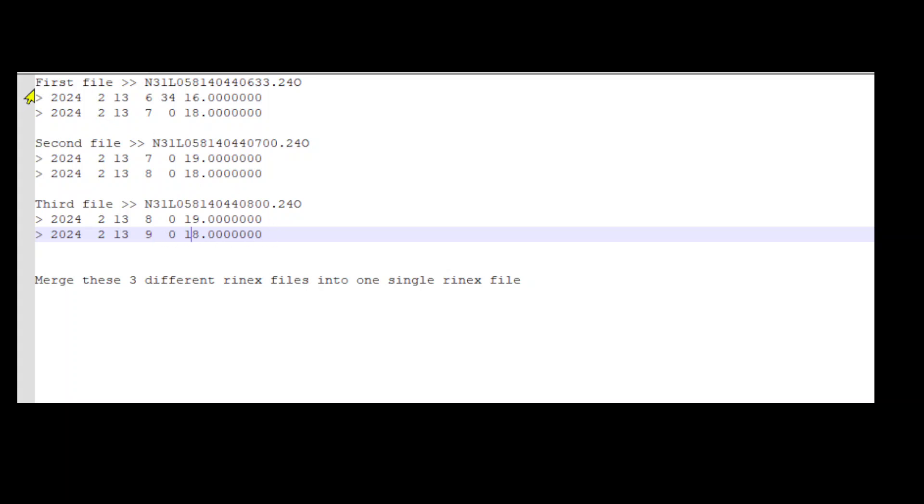So we have the first file immediately followed by the second Rinex file and immediately followed by the third Rinex file. Our task is to merge these three files into one Rinex file.